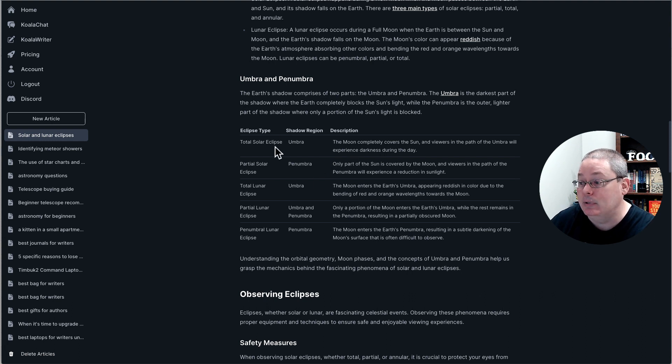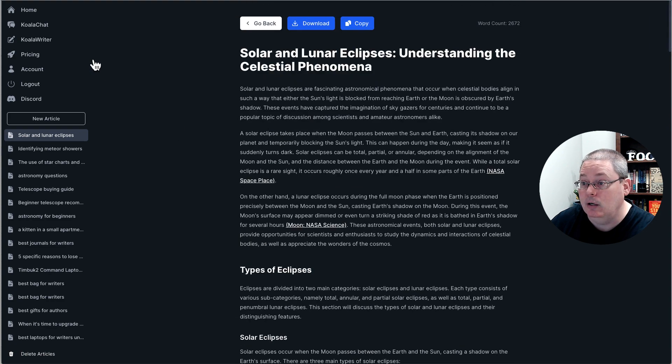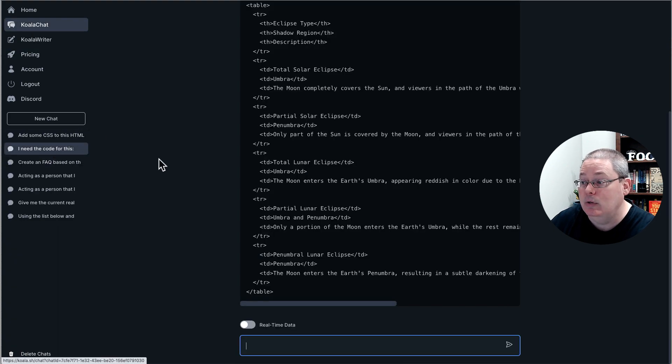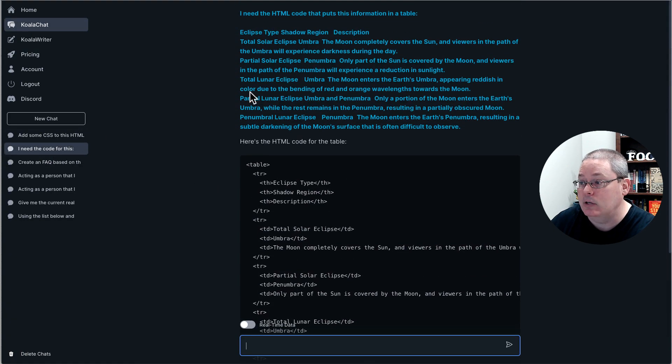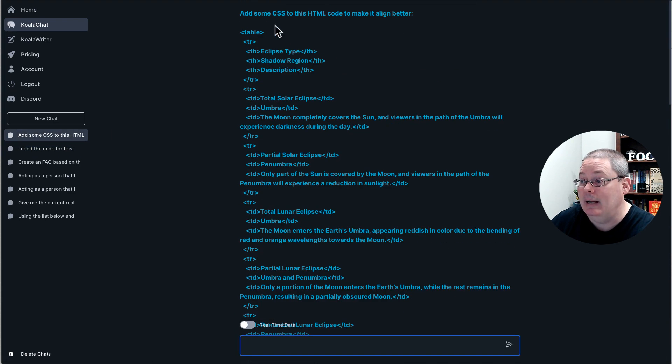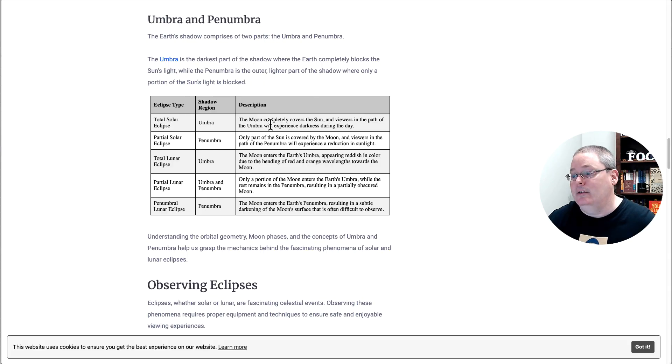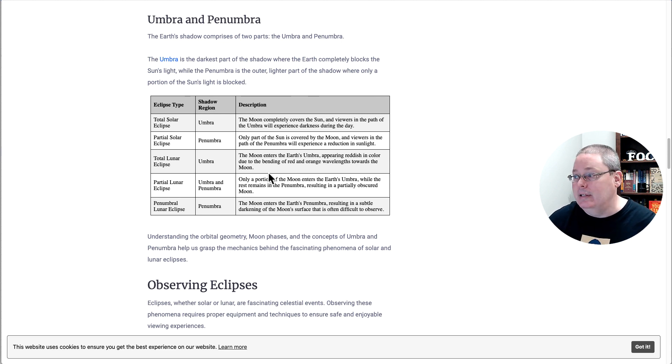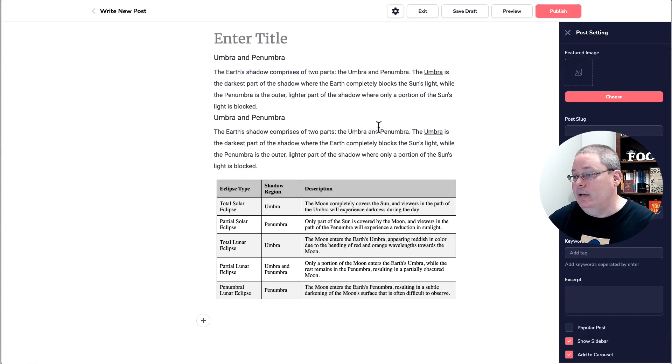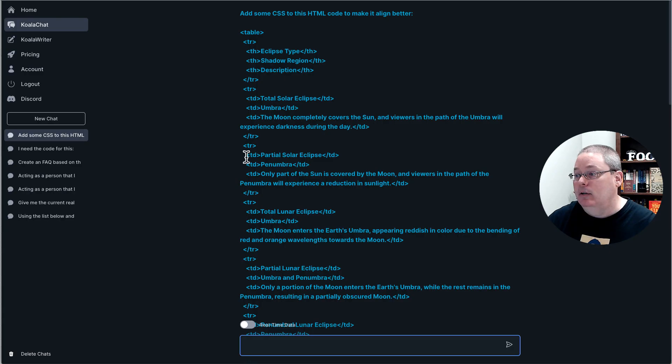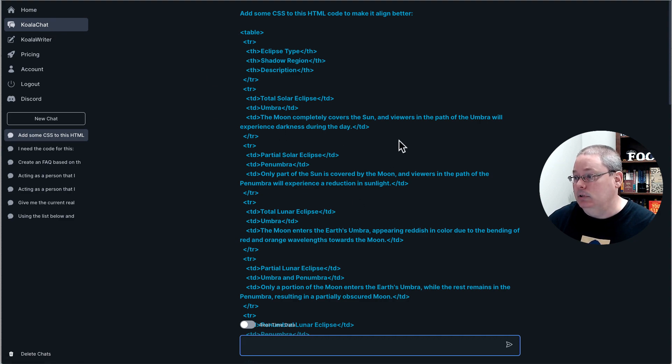But I was able to take this information after it stripped it all out in the GrooveBlog, come back to Koala chat and utilize Koala without ChatGPT to get the HTML code. And then to have Koala chat add some CSS to the HTML code and make it align better to get this final result, which I think looks a lot better. So you can see the power of the AI working together and what's going on inside of GrooveBlog. Once it stripped out in GrooveBlog, I knew I needed to go back to Koala and utilize the Koala chat to get the final result that I was looking for.